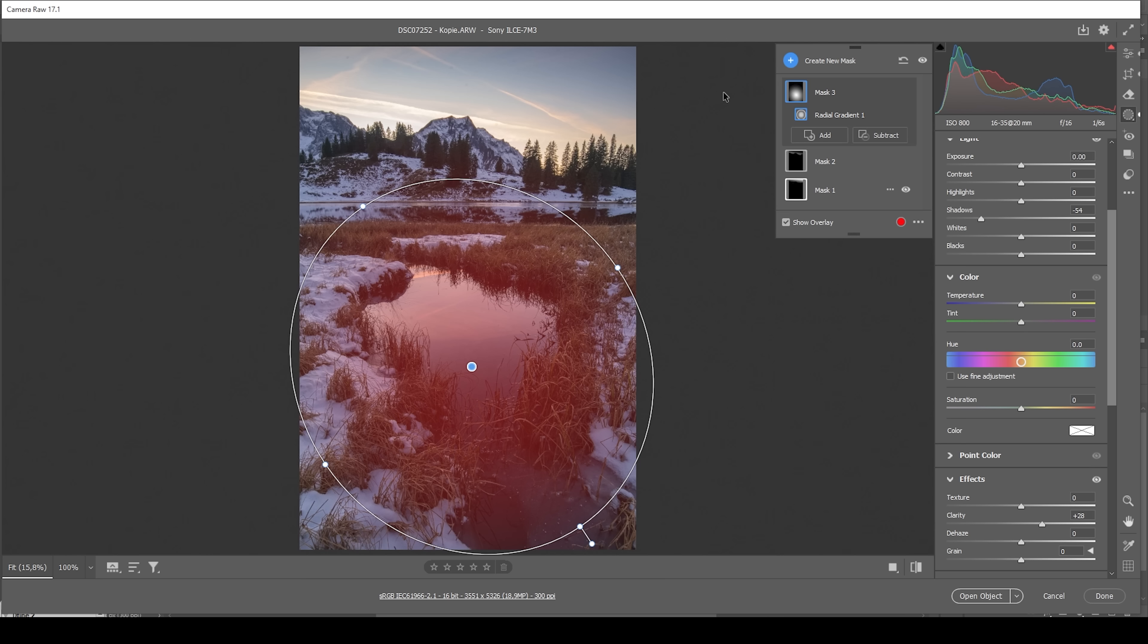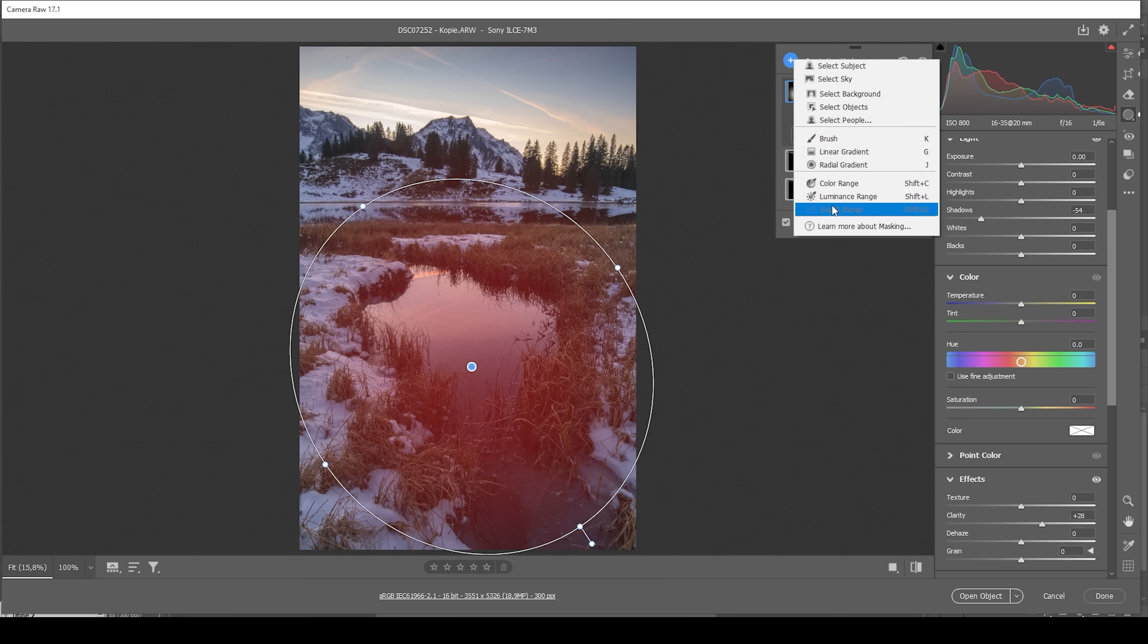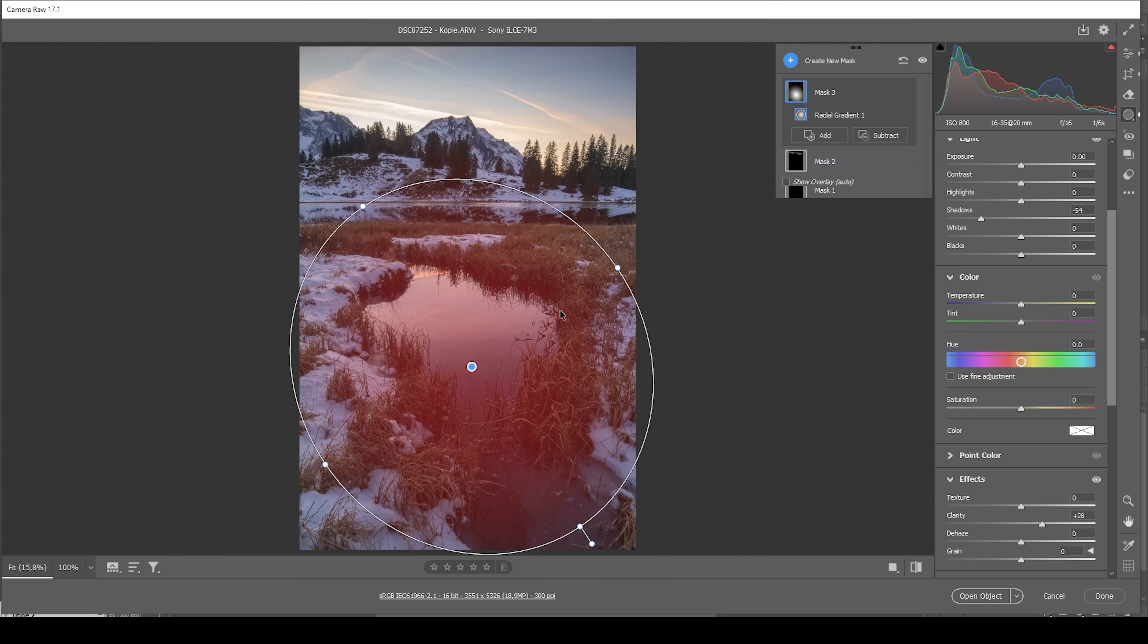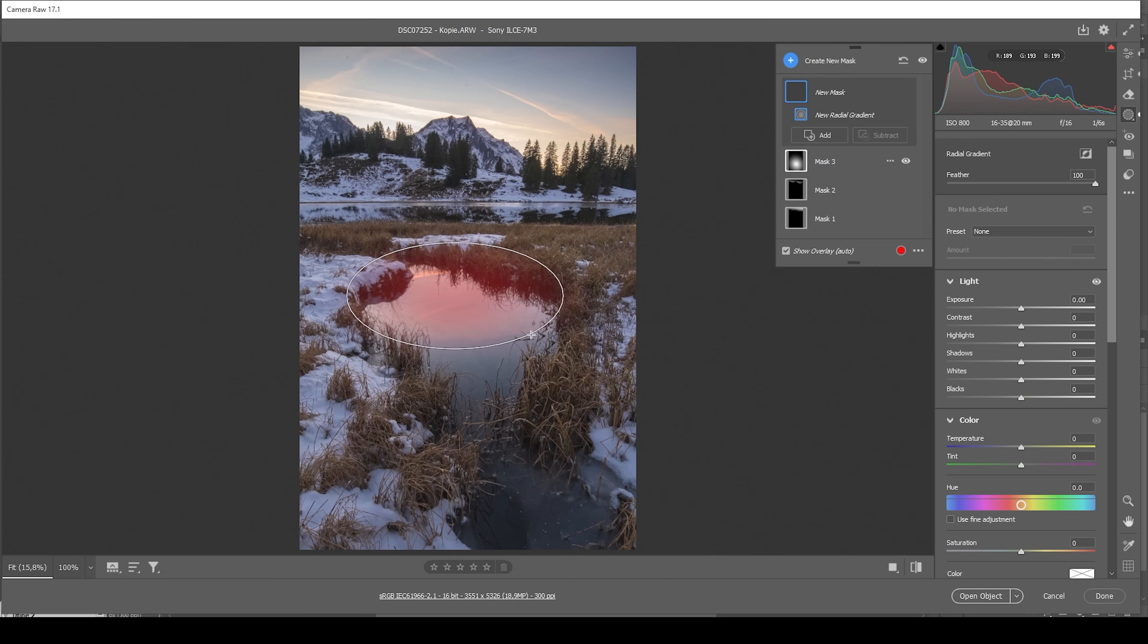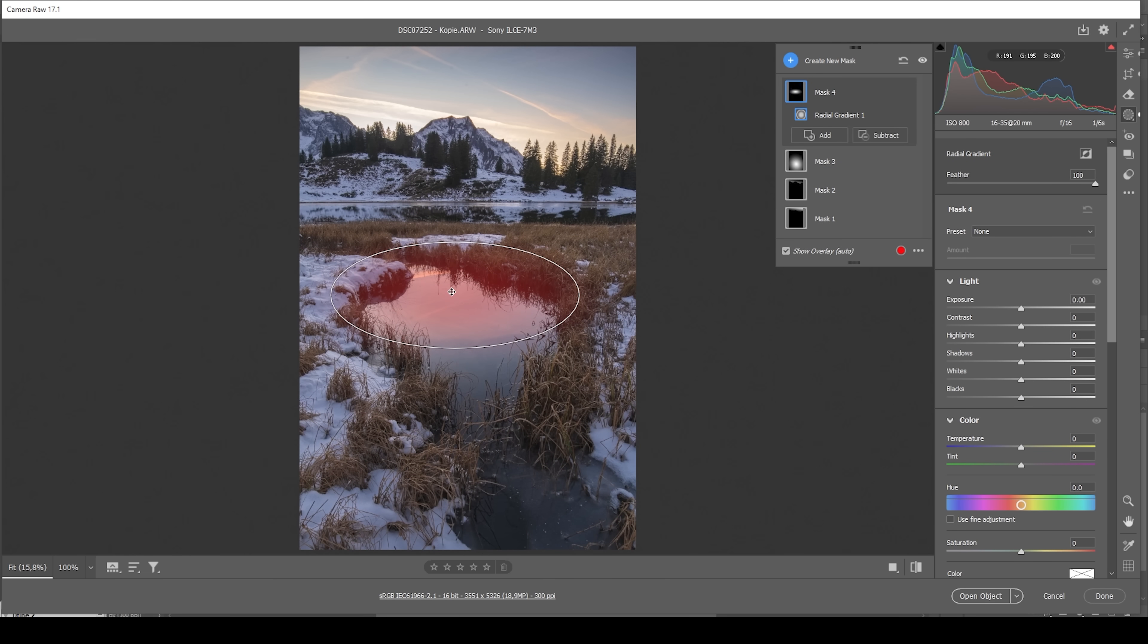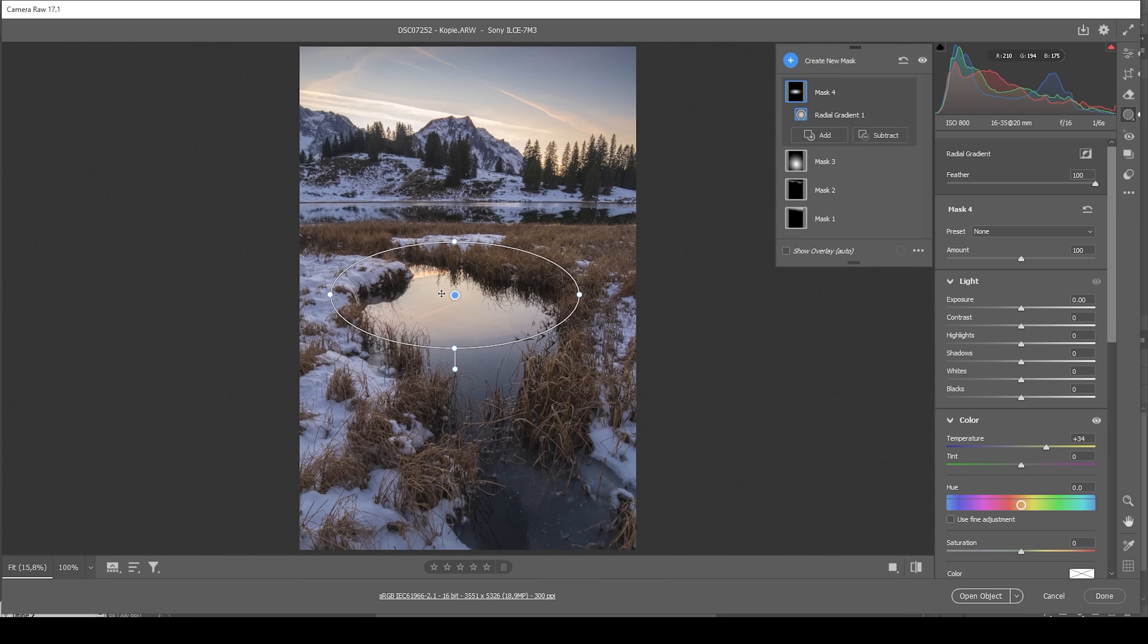Wonderful. Now, since we have introduced more warmth to the sky, we also need to introduce some more warmth to the reflection in the water. So let's do that using another radial gradient. And I'm just targeting the bright part of the reflection like this. And here, let's bring up the temperature. And this should be about it. Perfect.